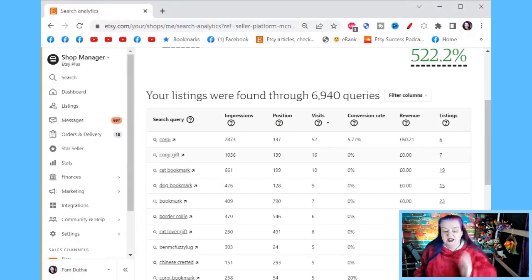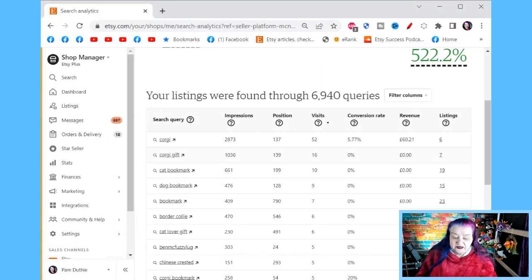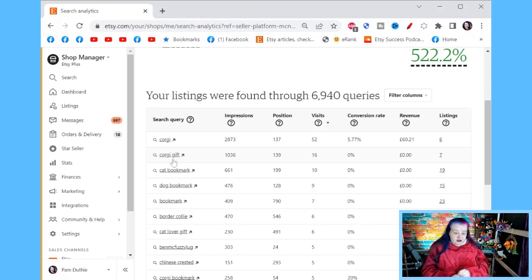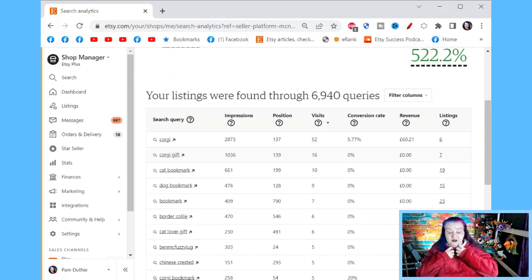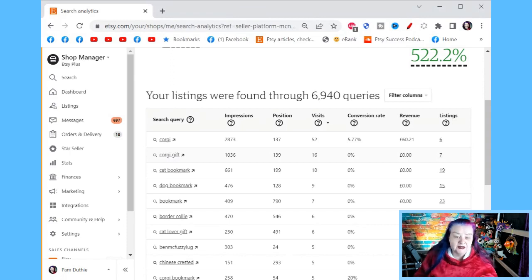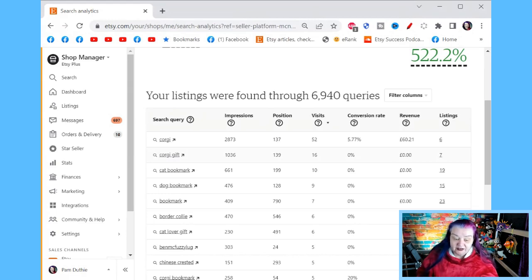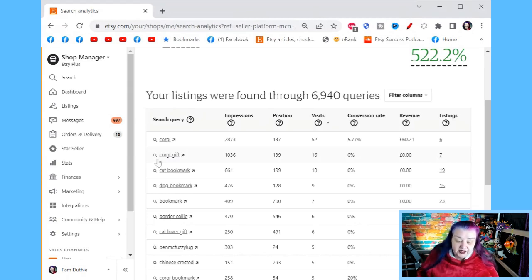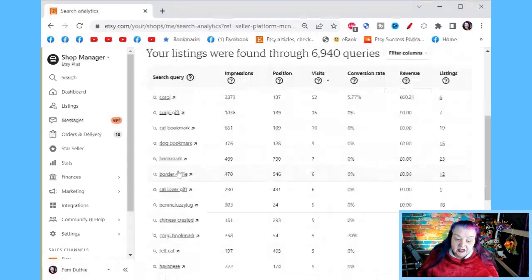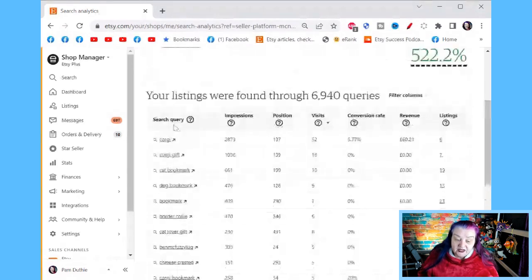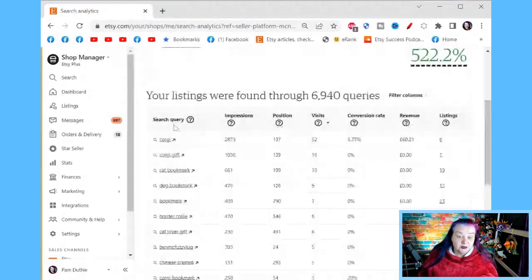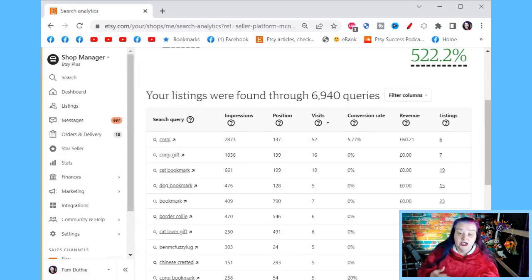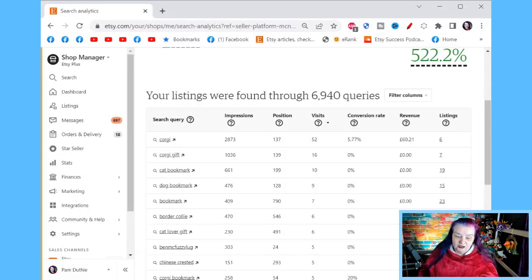I don't think I've looked at optimizing for the word corgi gift. So it's given me an idea. What is it that customers are searching for that they might have seen my items for? So the query, the search term that customers are actually searching for that they were shown your listings in search for.